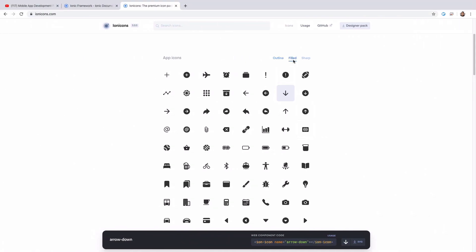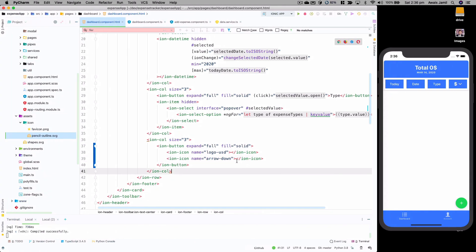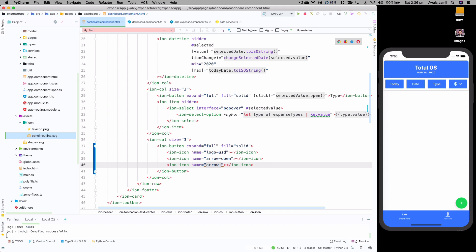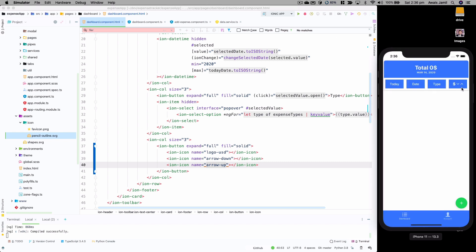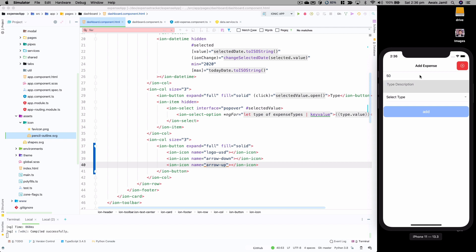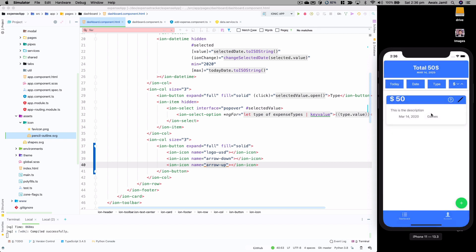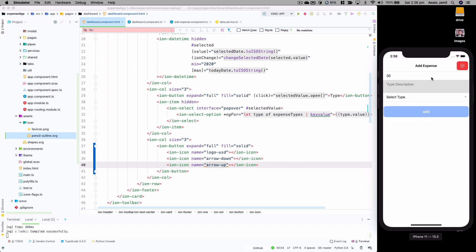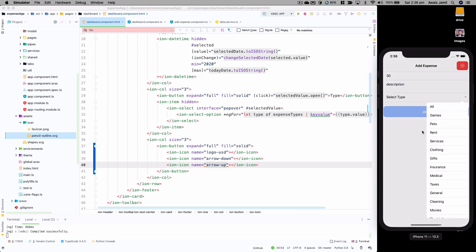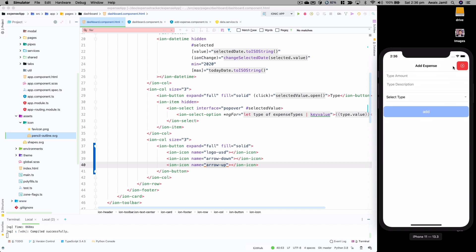Now I'll create another one and change it to arrow-up, so we've got two icon options. Clicking one of these should show the appropriate icon depending on whether filtering is active. Let me add some test expenses — a $50 expense with type 'games', a $30 expense, and a $40 expense with type 'gift' — so now we have three expenses to filter.